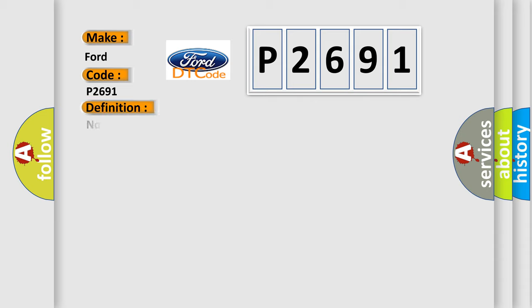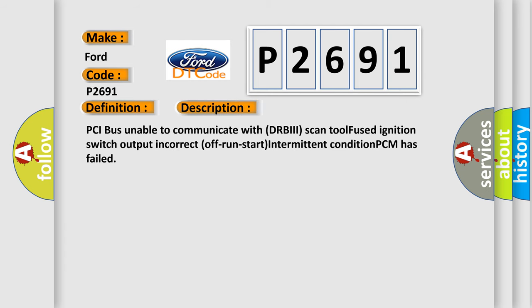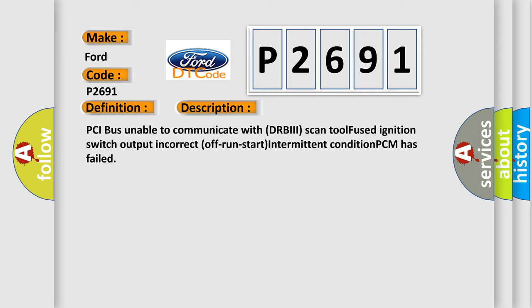The basic definition is No TCM bus message. And now this is a short description of this DTC code: PCI bus unable to communicate with DRBII scan tool. Fused ignition switch output incorrect. Off-run-start intermittent condition. PCM has failed.